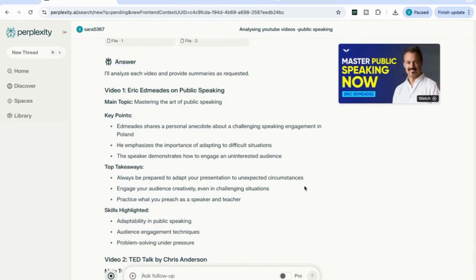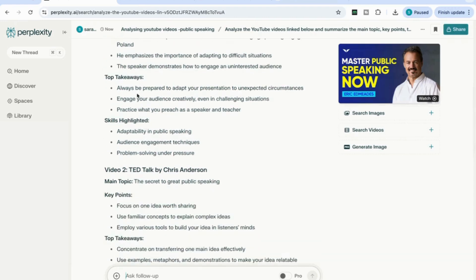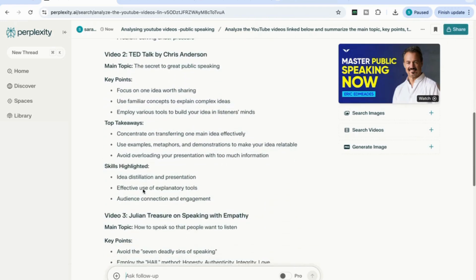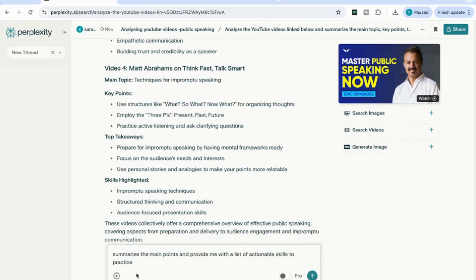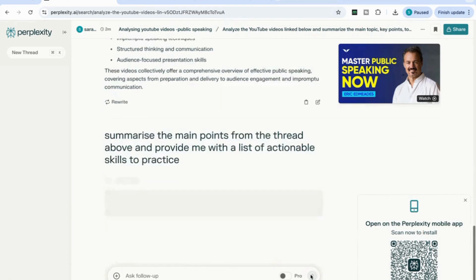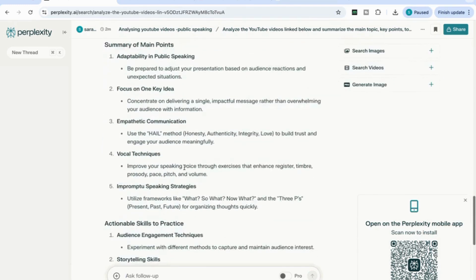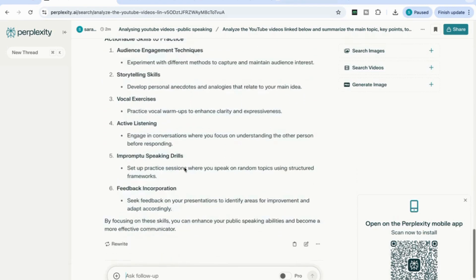Perplexity does an absolutely amazing job analyzing videos. It's come back with the first video — key points, top takeaways, and the skills to focus on — and has done the exact same thing with the second, third, and fourth videos. Once I've compiled all the information, I have all the key takeaways and insights from the videos. I can then say: summarize the main points from the thread above and provide me with a list of actionable skills to practice. It uses the information from the analyzed videos and gives me that list.